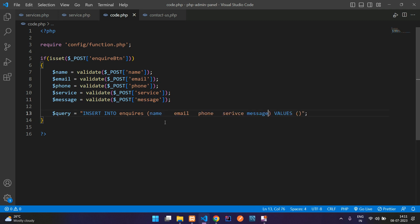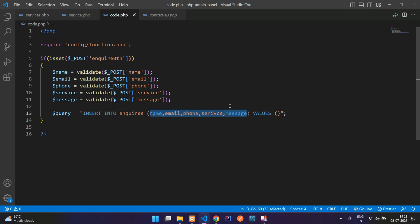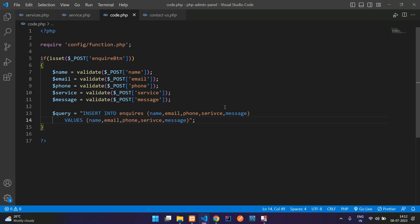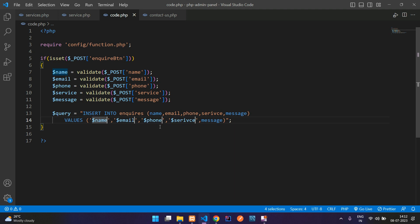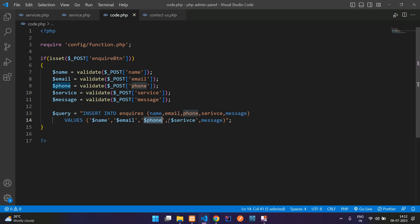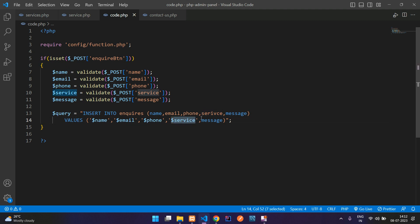Let's move back. Copy this complete column names and paste here, divide them by comma. Let's copy for the value. Here are values, paste here. Let me select and give them inside a single quote and create as a variable. The name variable, email variable, phone variable, service variable. Service spelling is not matching.